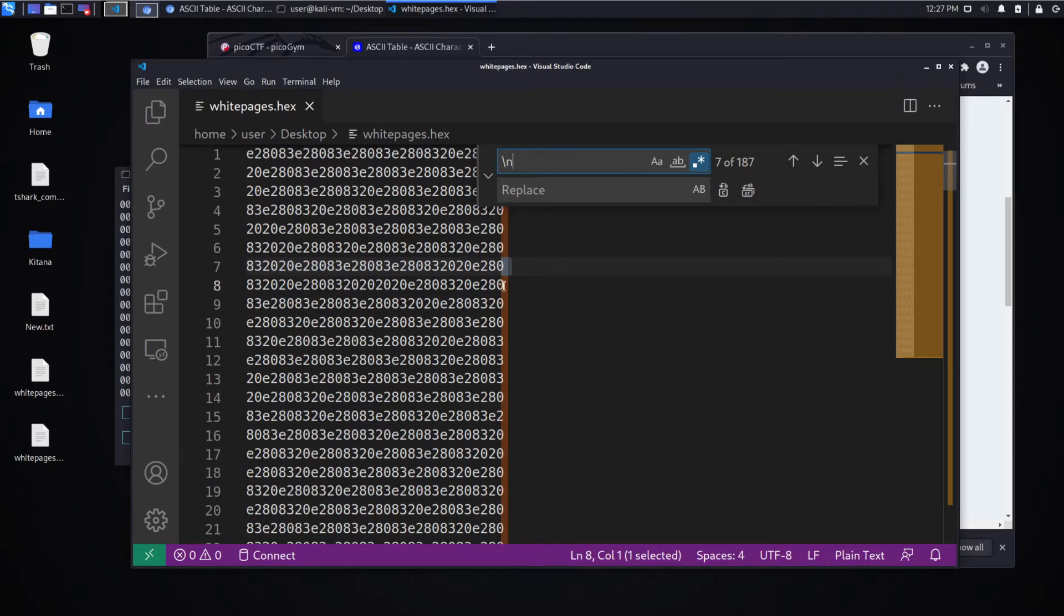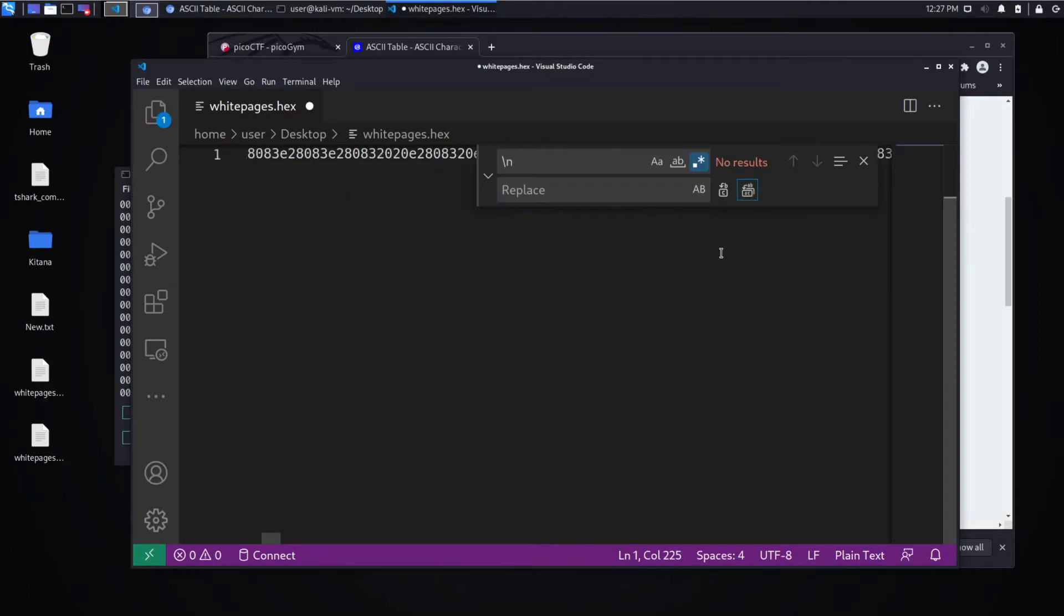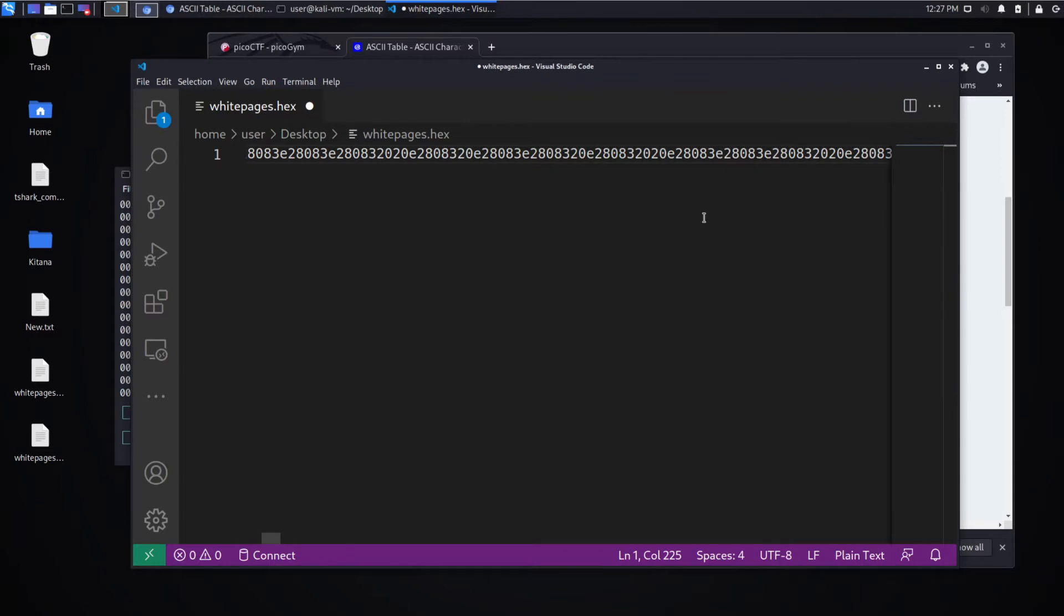There we go. Not sure what was going on, but we have these new line characters. Again, we're going to replace it with nothing so that this all becomes just one long string.